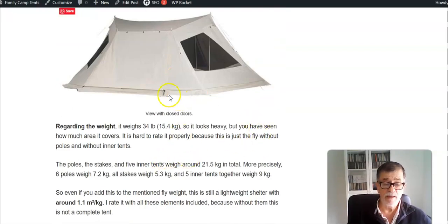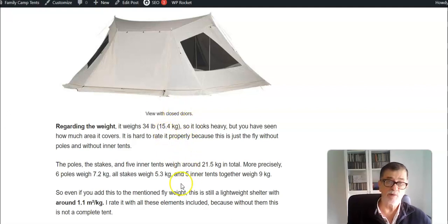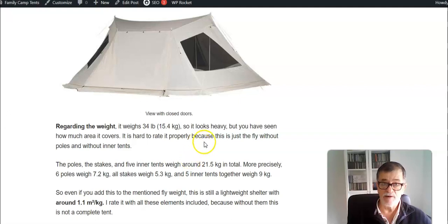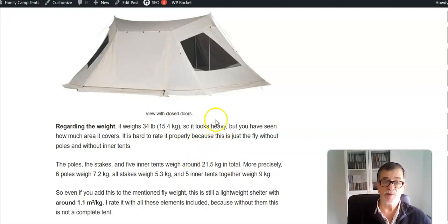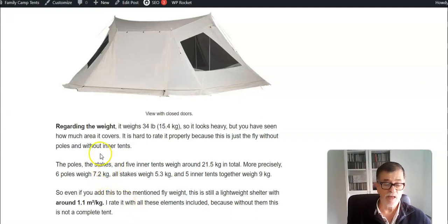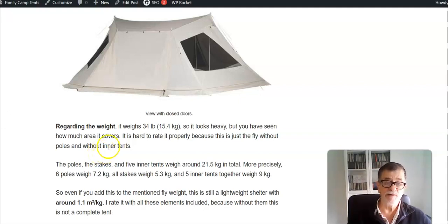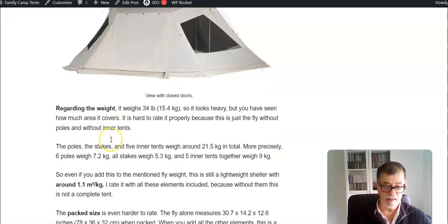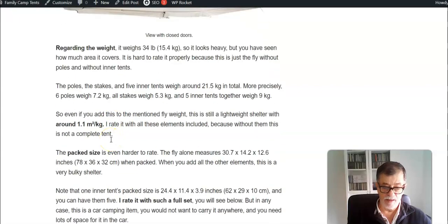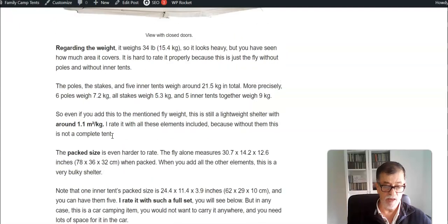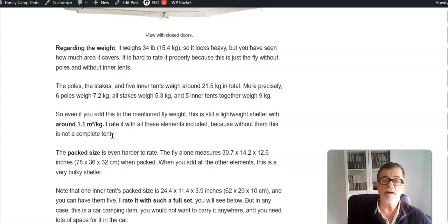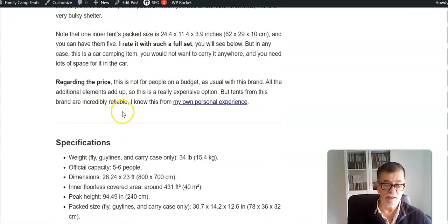Regarding the weight, the fly alone as it is is around 15 kilograms, so it may look heavy. But remember, it covers an area of around 40 square meters, so in this sense it's not heavy at all. If you add all five inner tents, then you would have a tent which is heavy, but again in view of its overall size.